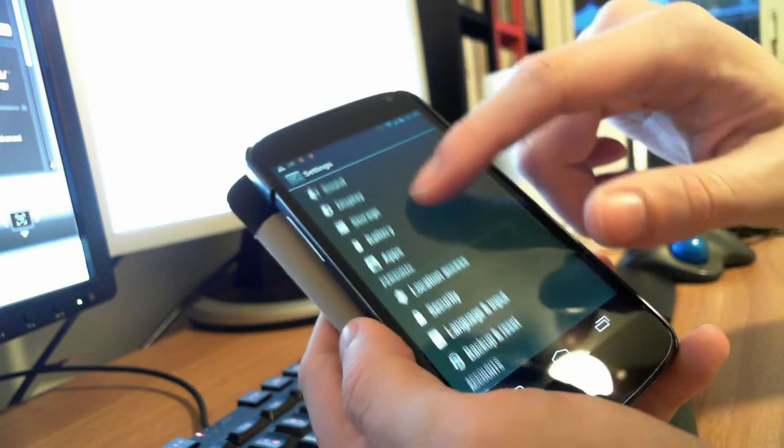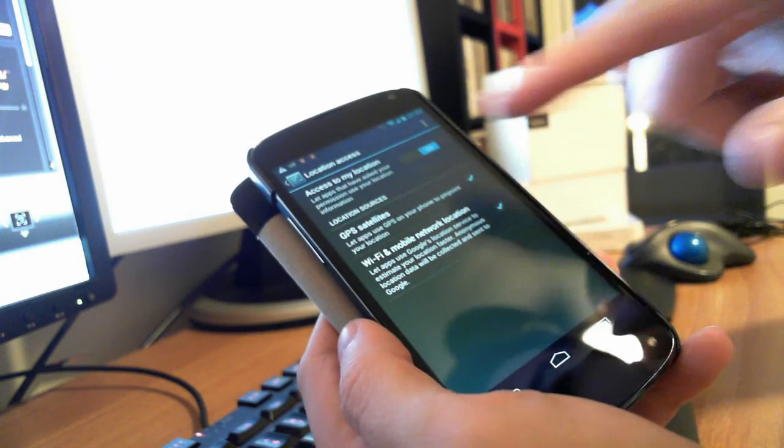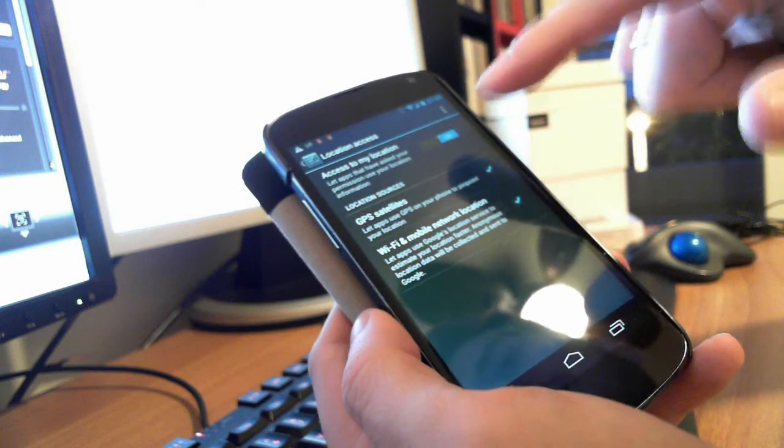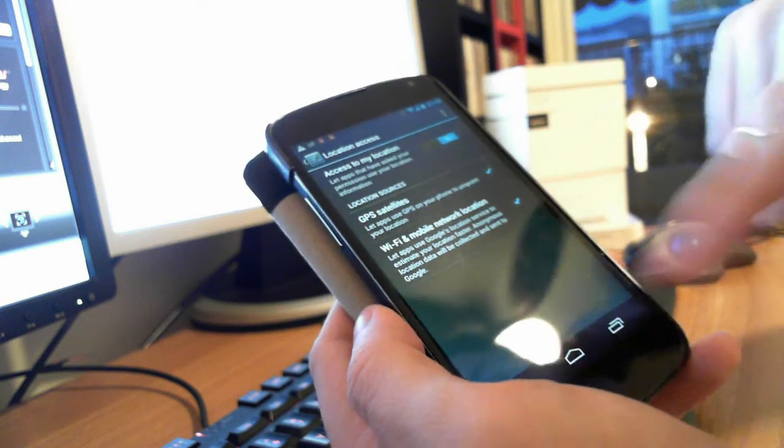If you go here in the location access, you can see that everything is on and everything is checked.